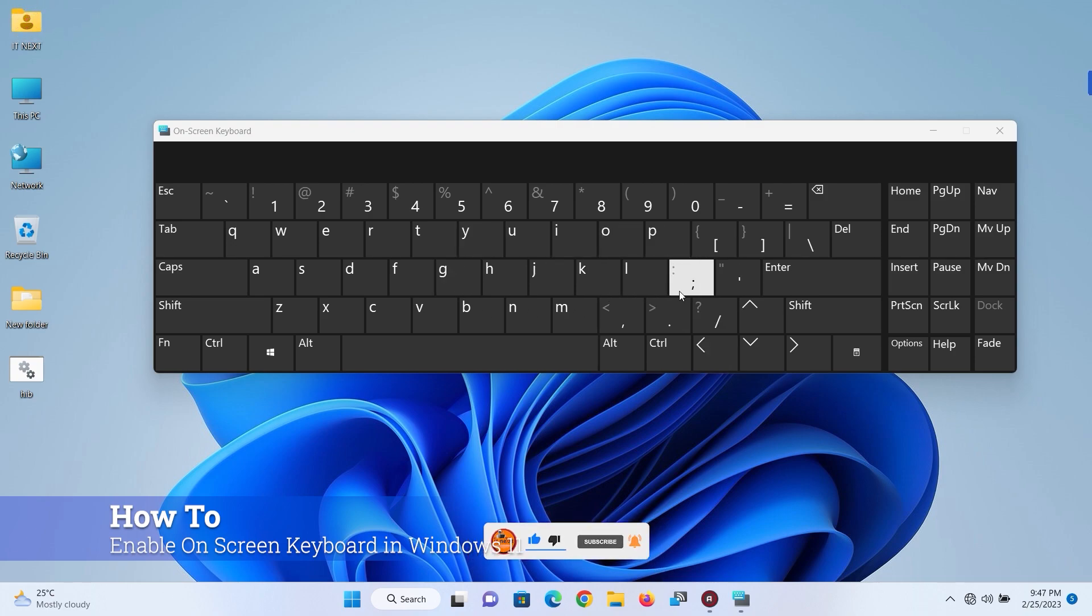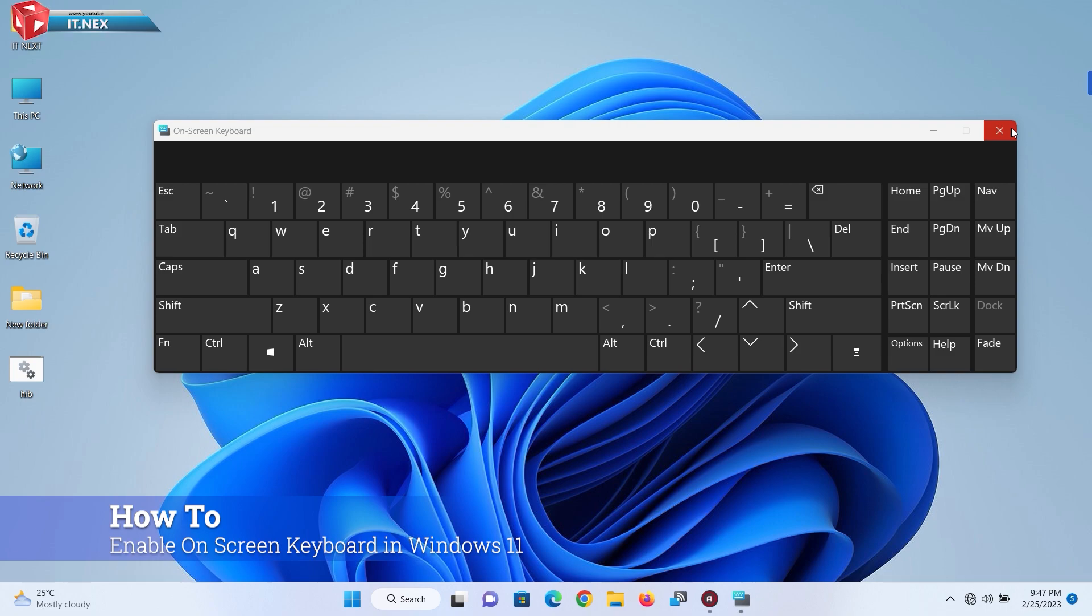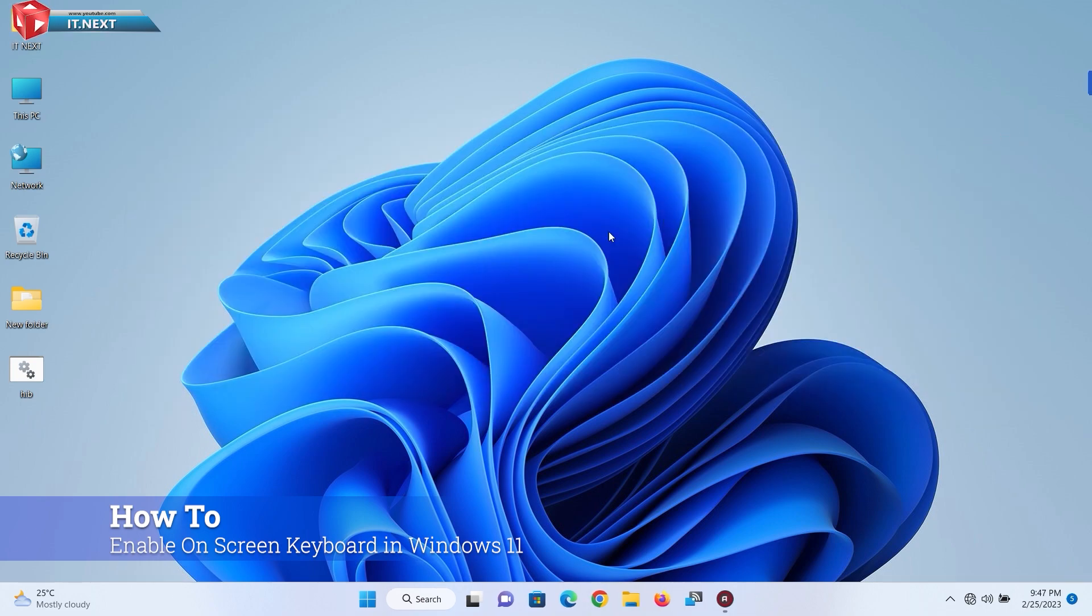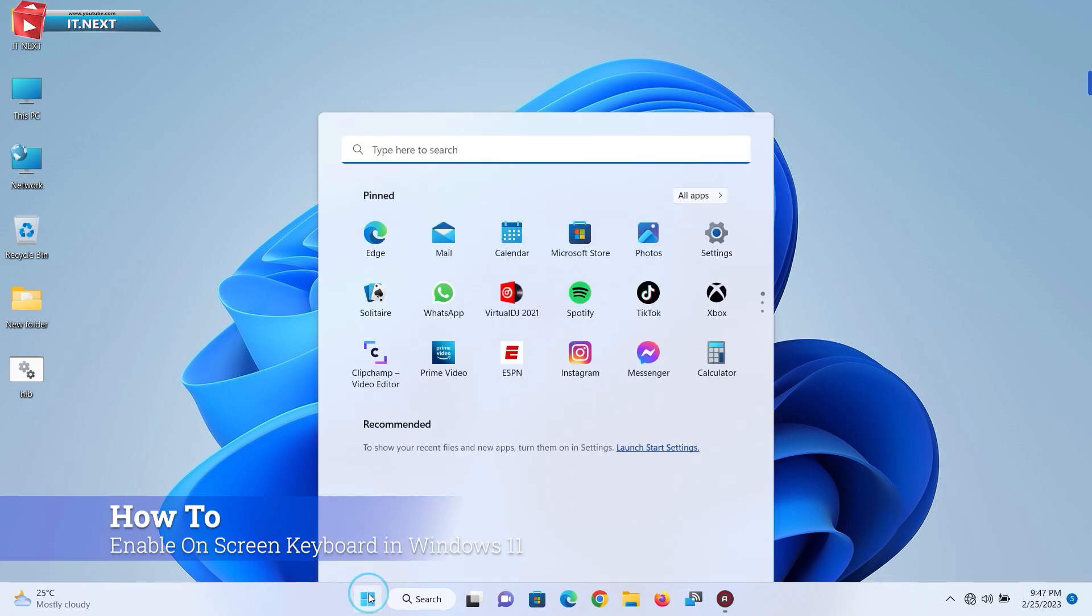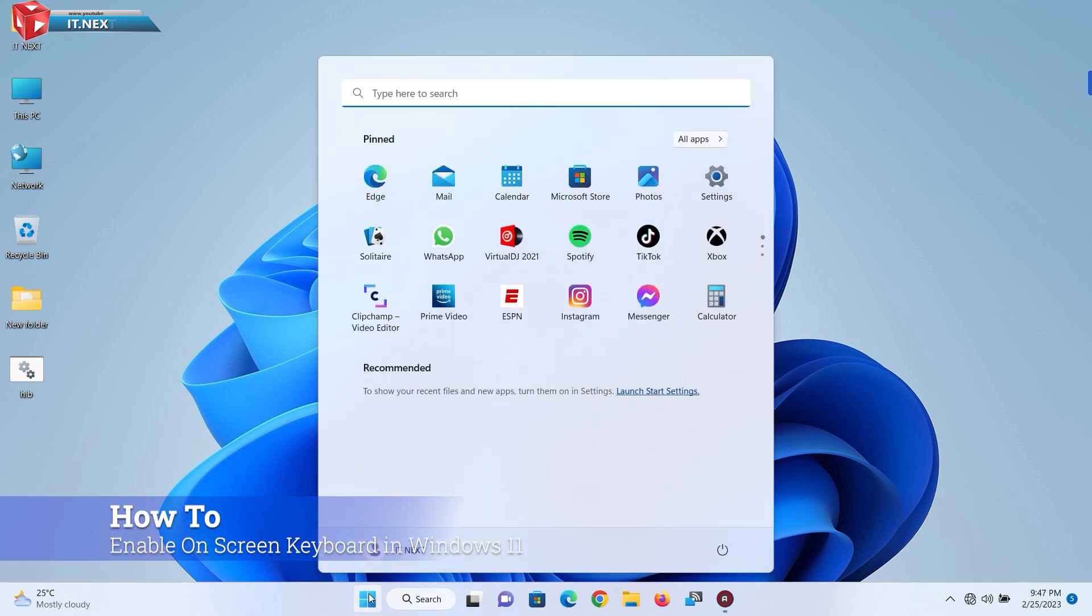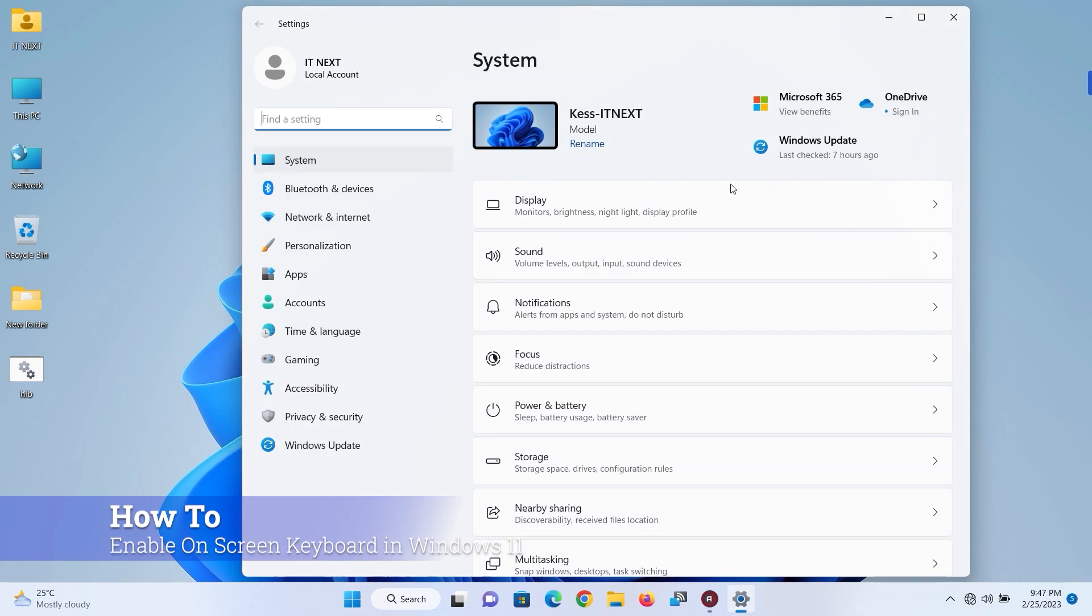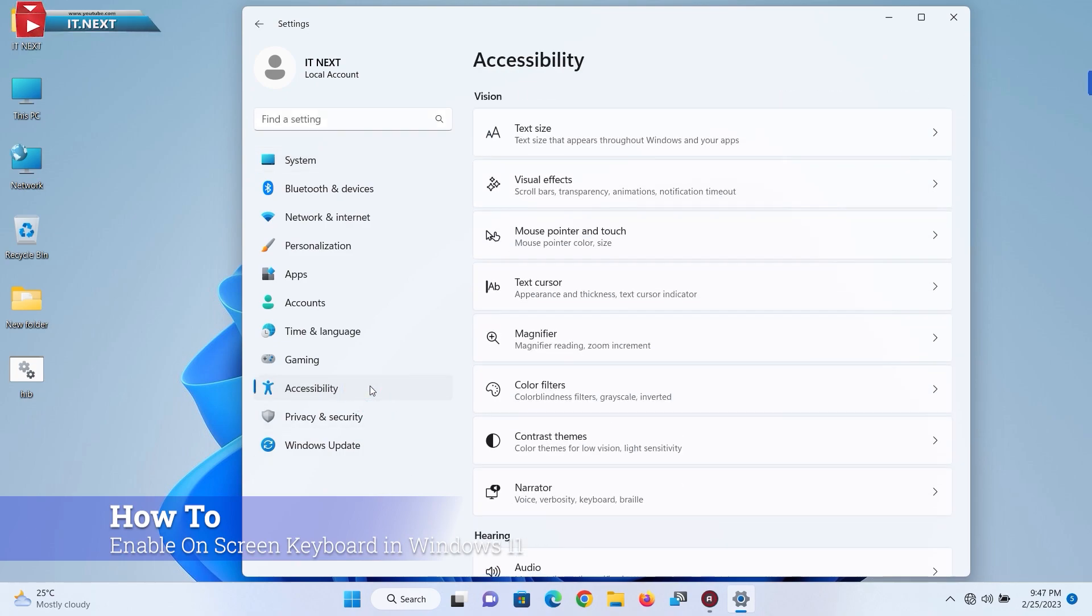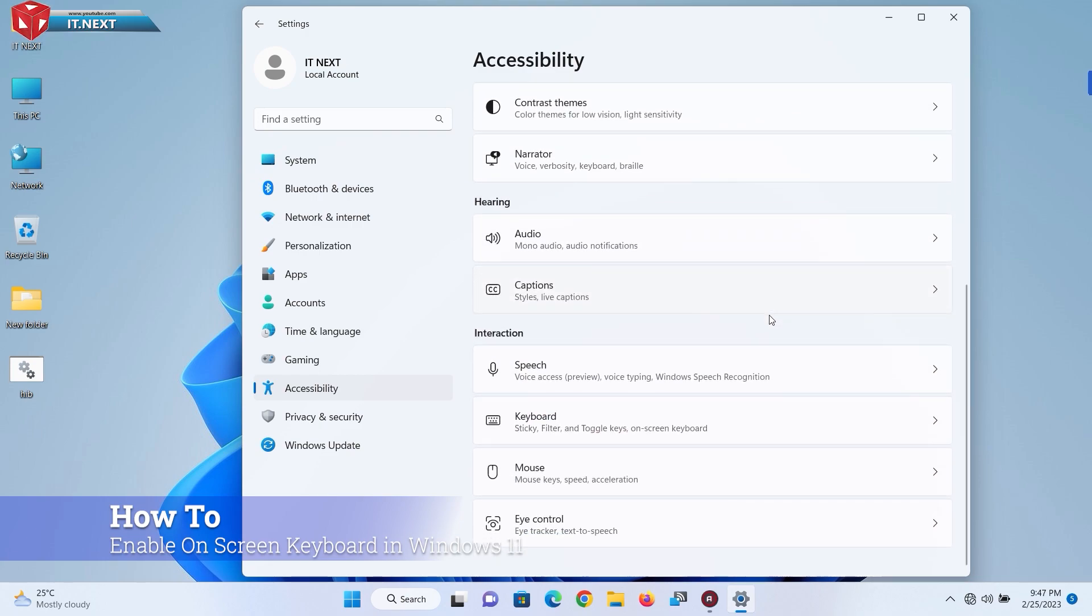The last step is: go to Start, then select Settings. On this side, click on Accessibility. Move down and click on Keyboard.